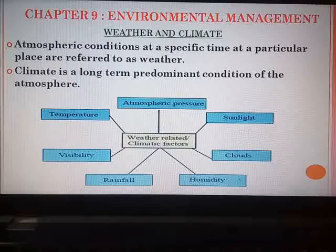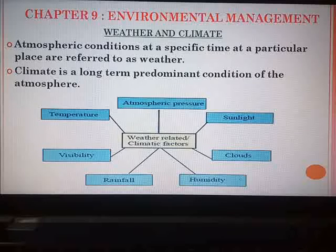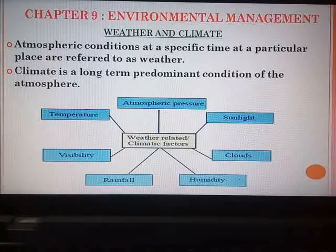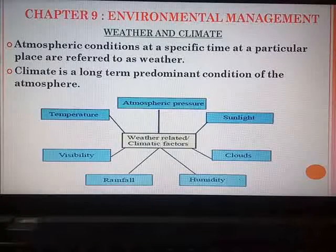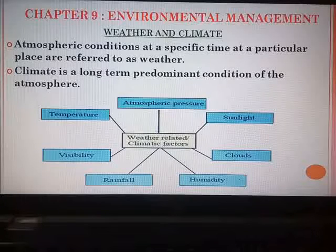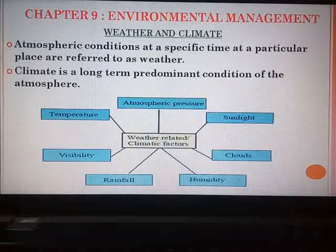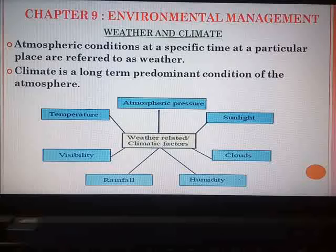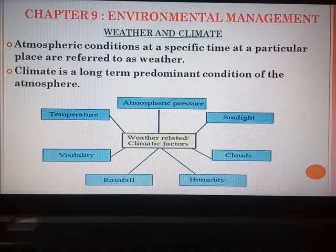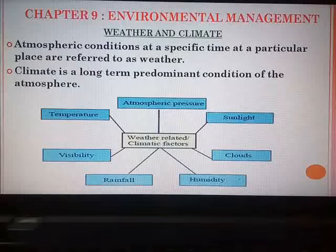Both the words weather and climate are known to you from previous classes. So what is the difference between both these terms? Weather refers to the atmospheric conditions at a specific time at a particular place. If you sit at home and say today it is very cloudy, or today it is very hot, or today it is very cold and we have got light showers of rain — we are speaking about weather. Weather can differ from place to place; in one part of Mumbai there may be rainfall while another part may just be cloudy and humid.